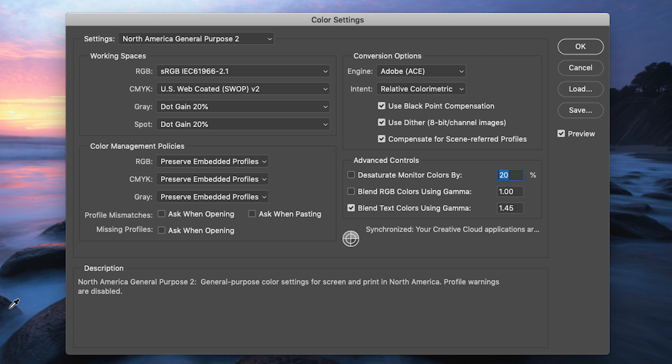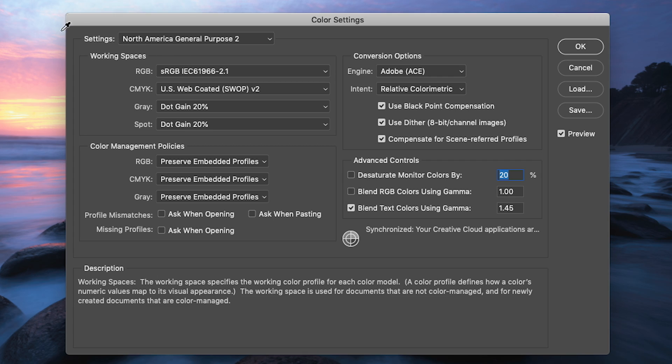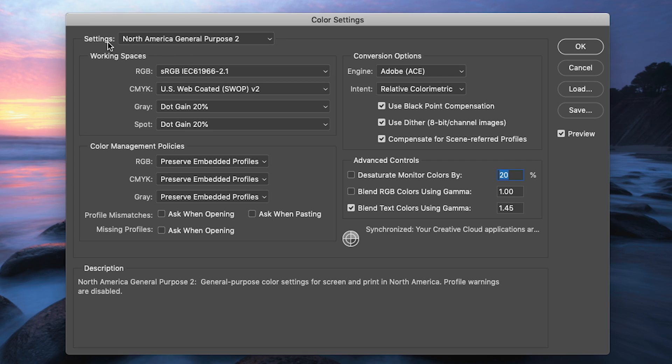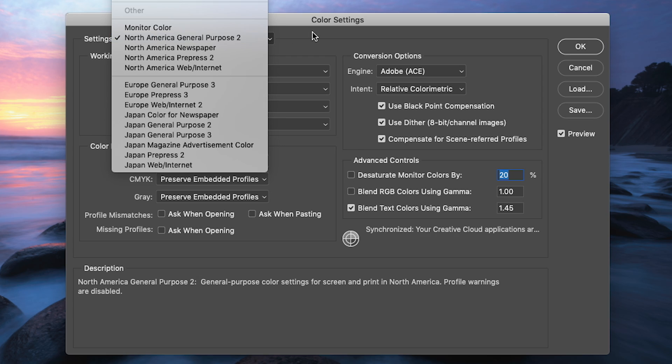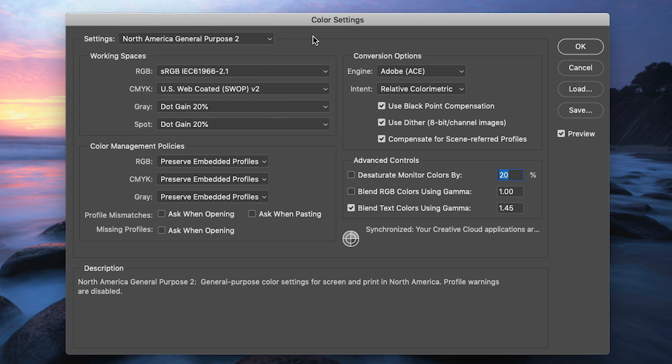Now before we jump into anything else in this dialog box, I want to point out this little settings drop-down combo box right here and point out that we are in fact starting on the North America General Purpose 2 color settings as our default color settings preset. Now this isn't really all that important at the moment. This is the default for Photoshop installations here in the good old U.S. of A. But before we wrap up with this first video, we are going to come back and visit this and I just wanted to point out how it was set right now before we get started.